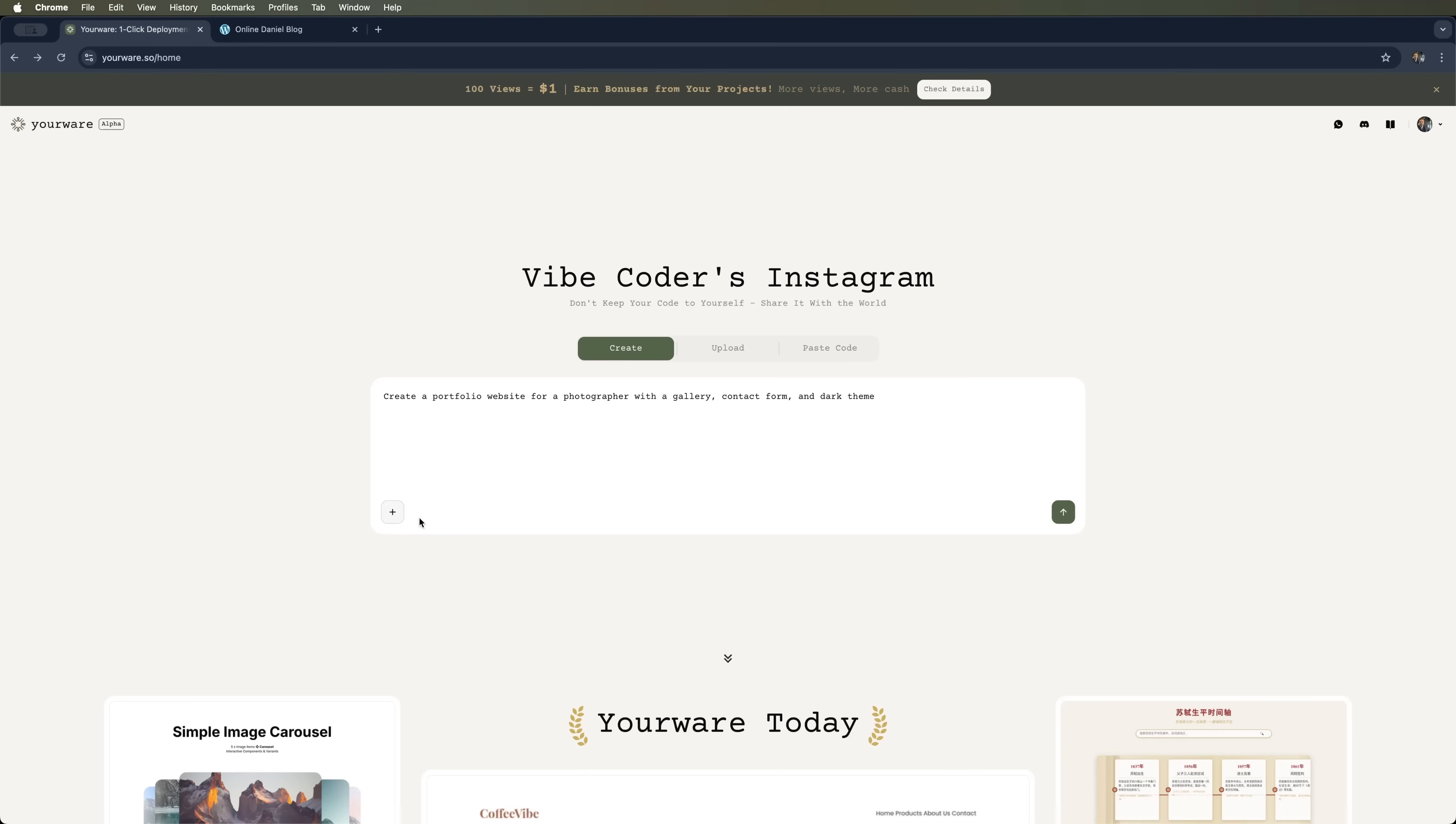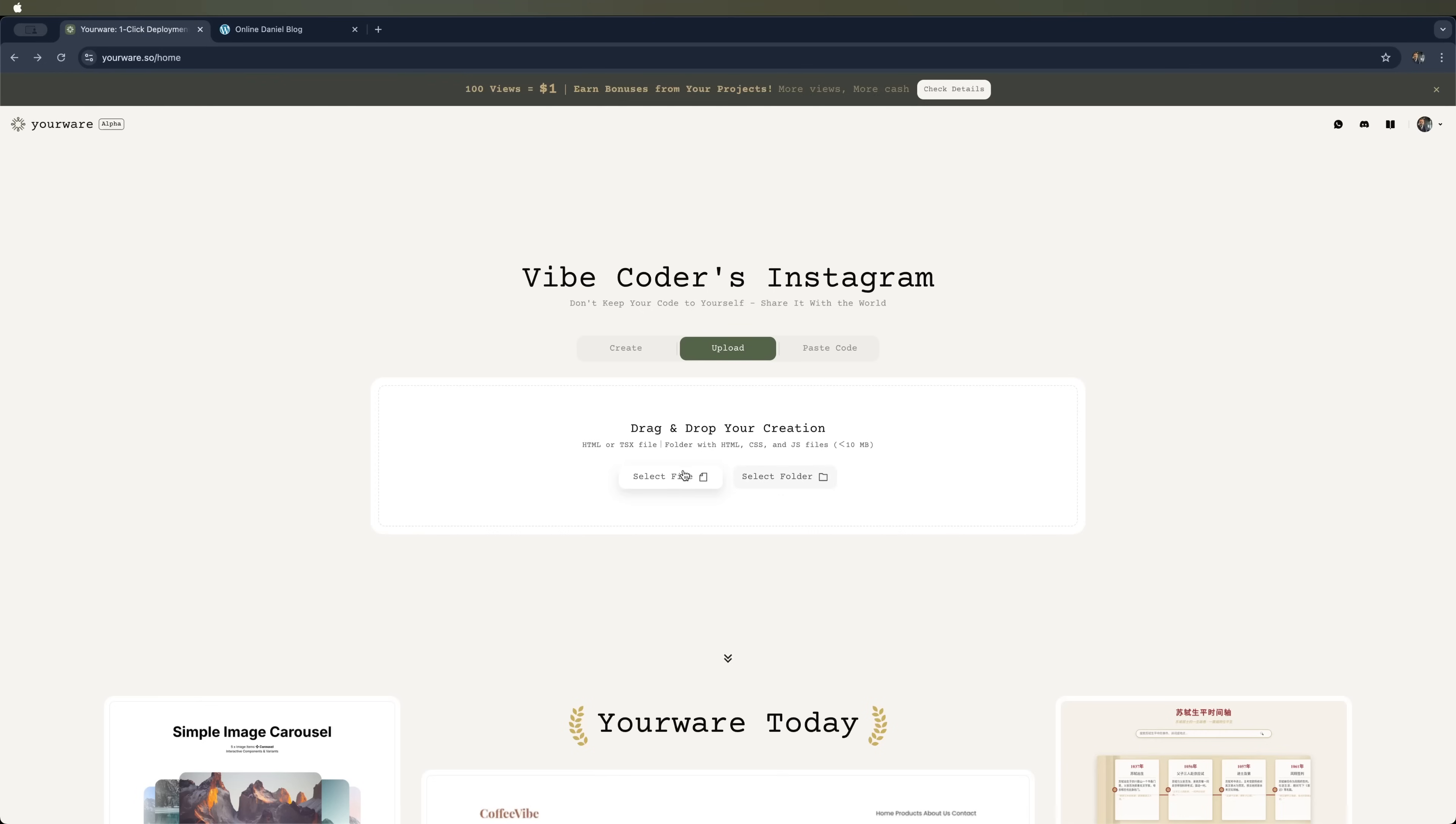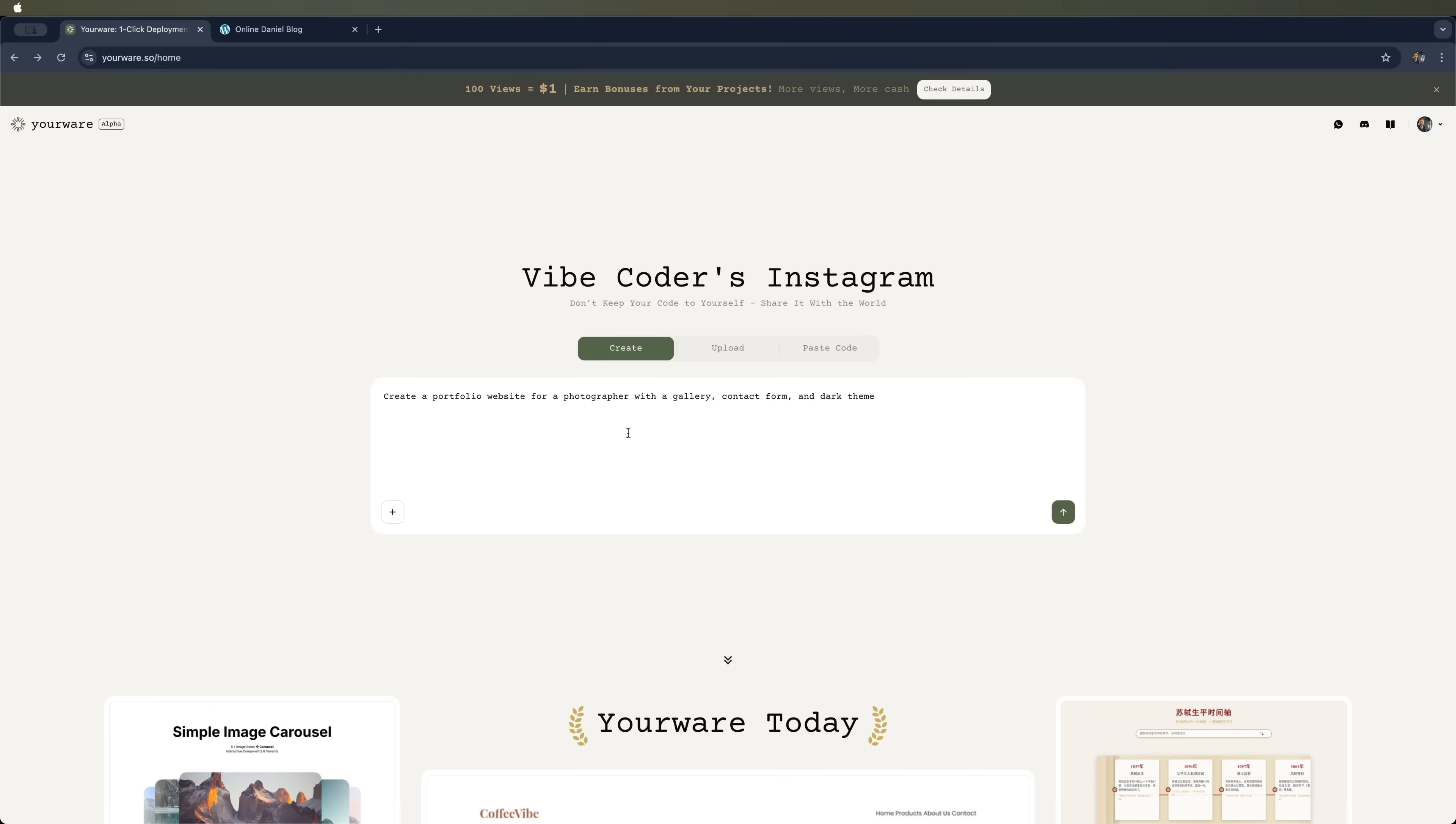You'll see there's an option to upload a file with what we can offer. You can also upload your creation, which can be an HTML or TSX file, or a folder with HTML, CSS, or JS files up to 10 megabytes. Or you can paste HTML or TSX code right here. So, let's create that portfolio website with this vibe coders Instagram, as it says here.